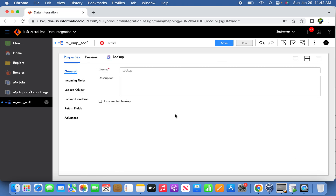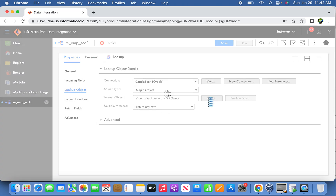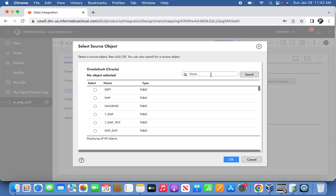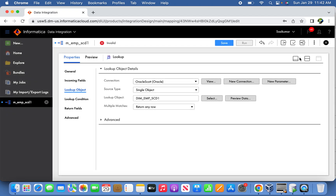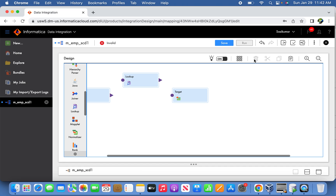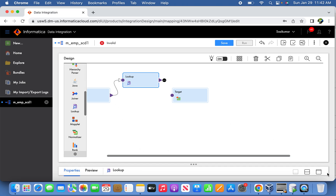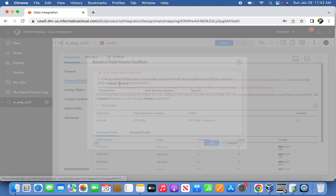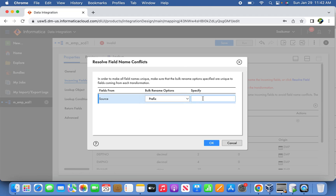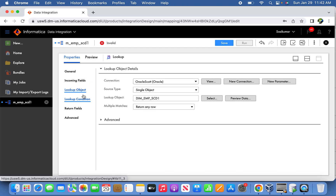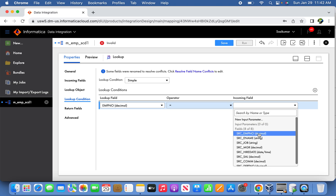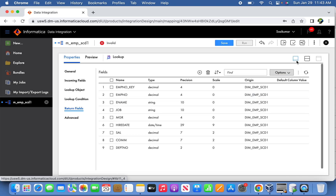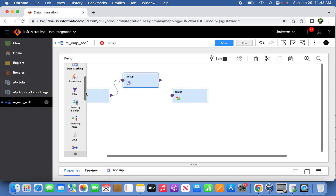For the lookup transformation, we select the object as the dim table. Now we connect it with the source — delete the extra connection and connect source to lookup. We have to resolve the conflicts: we define source with prefix 'src' to differentiate between source and lookup fields. The lookup object has been selected. Now the condition is simple and straightforward: employee number from source equals employee number from lookup. We return all columns.